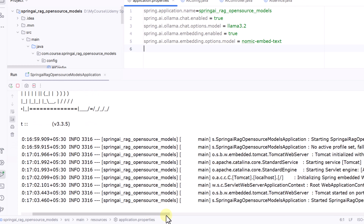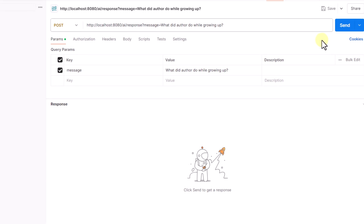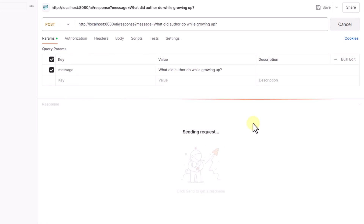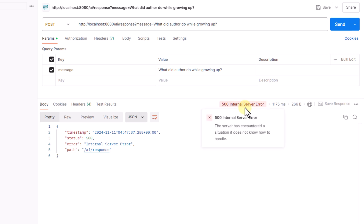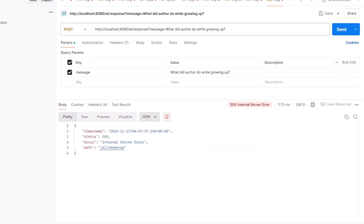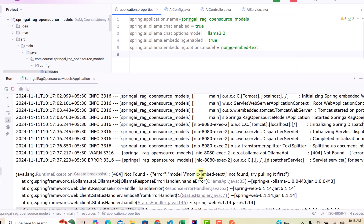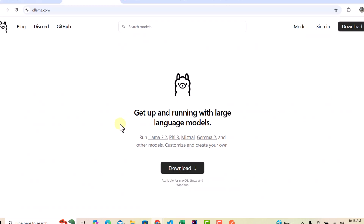The only change is in the properties file. Let me run the application. The application is up and running, so I'll go to Postman and hit the endpoint. We got a 500 internal server error. The issue is that with open source models, you have to download the model first — it needs to be available on your local machine before you can use it. We defined the model in properties but the app can't fetch it automatically.